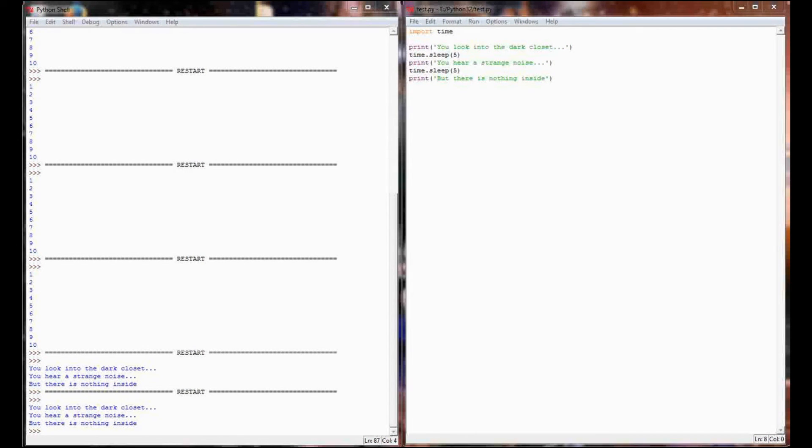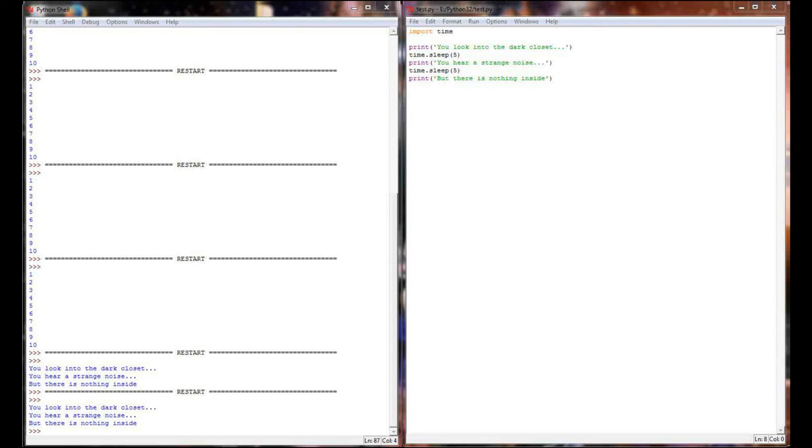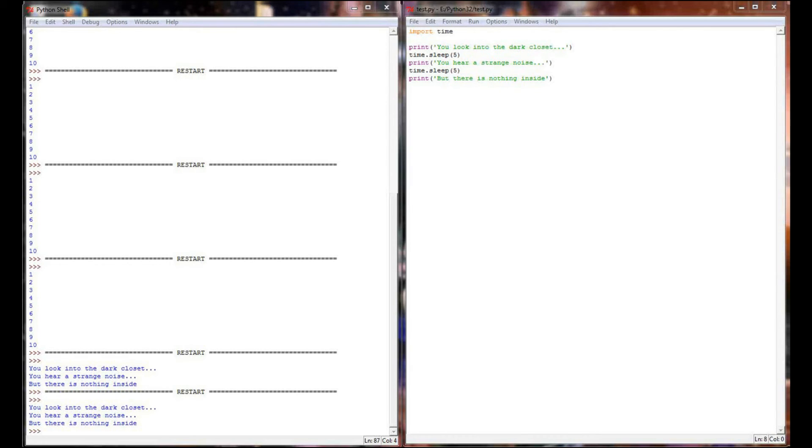And while the time.sleep command is all well and good, sometimes you want your program to stop executing until the user provides some input or until the user presses a key. That's pretty easy to do as well. In fact, it's something that inherently is available in Python. Remember that the input command pauses the execution of the program until the user provides input.